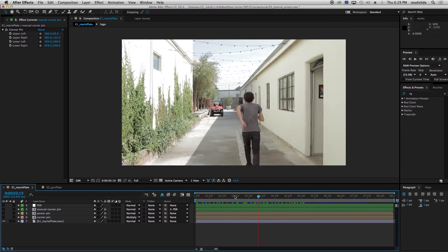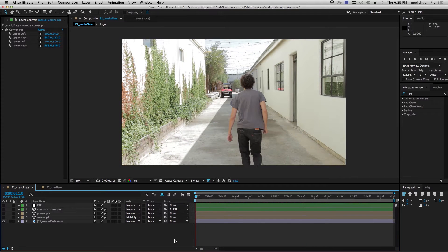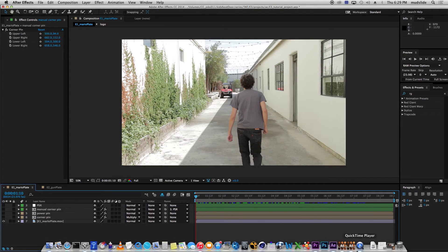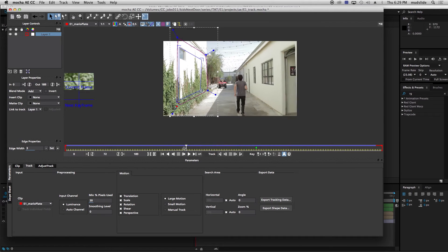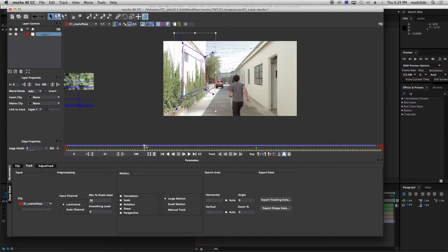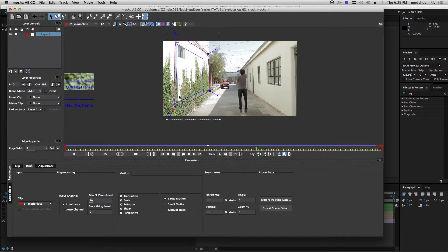If we just come into Mocha, I actually already have this track set up for us. You can see we've got our wall tracked, we've got our corner pin right here and our tracking data.